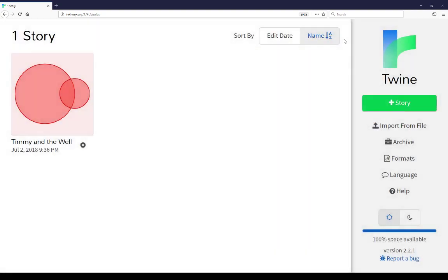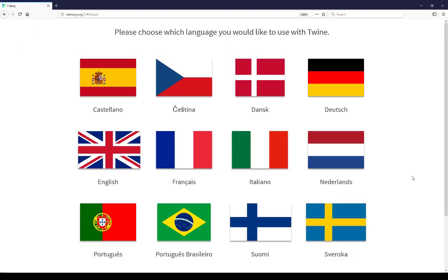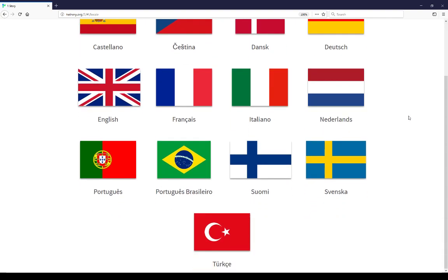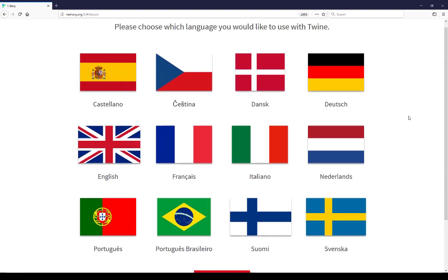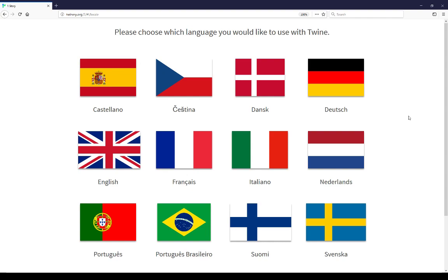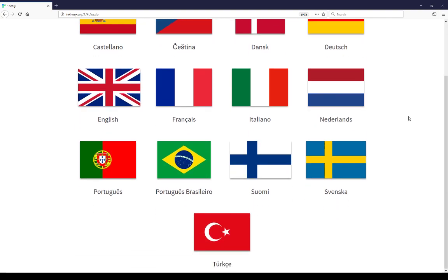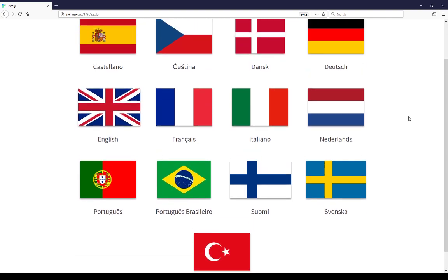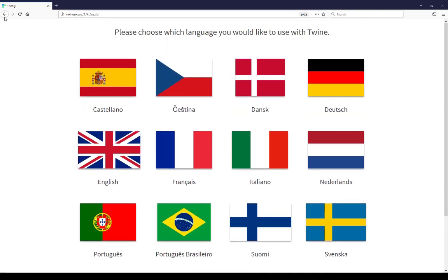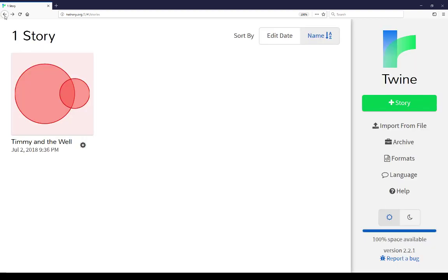Closing this, we can move down to language. Language allows you to use the Twine editor, that is what we are looking at here, in different languages. A number of different languages are supported, including German, Italian, French, and you can choose here depending on what you want to do.